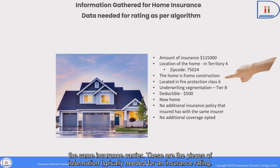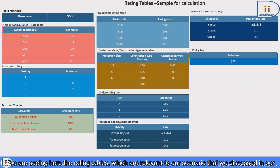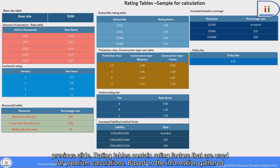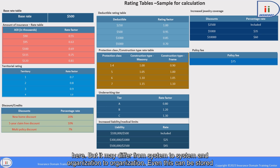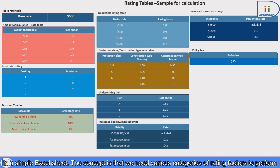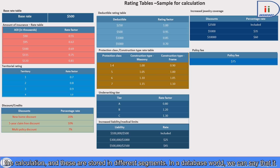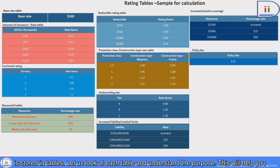These are the pieces of information typically needed for insurance rating. You are seeing here the rating tables relevant to our scenario. Rating tables contain rating factors that are used for premium calculations based on the information gathered for homeowners insurance. I am using the term 'table' here, but it may differ from system to system and organization to organization — even this can be stored in a simple Excel sheet. The concept is that we need various categories of rating factors to perform the calculation, and these are stored in different segments. In a database world, we can say they are stored in tables.